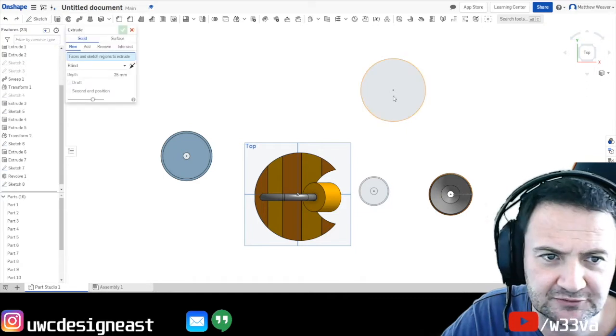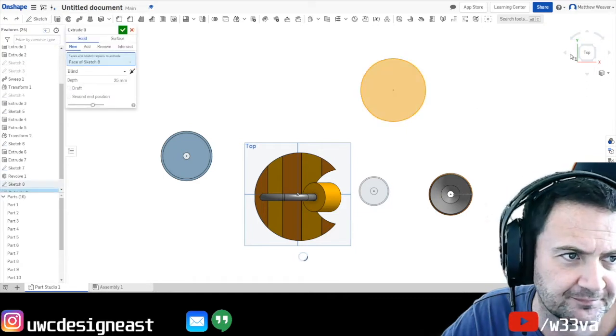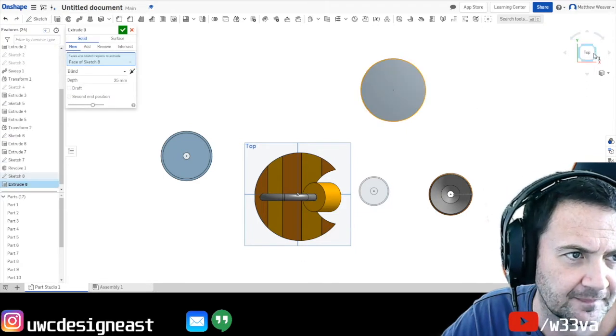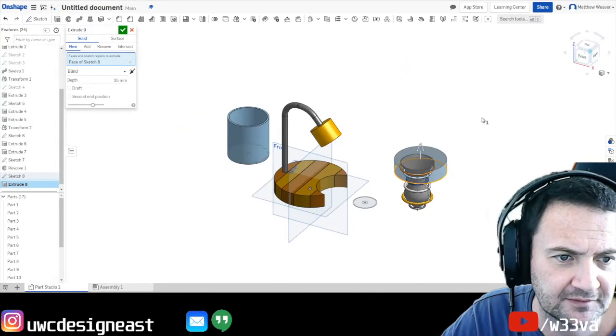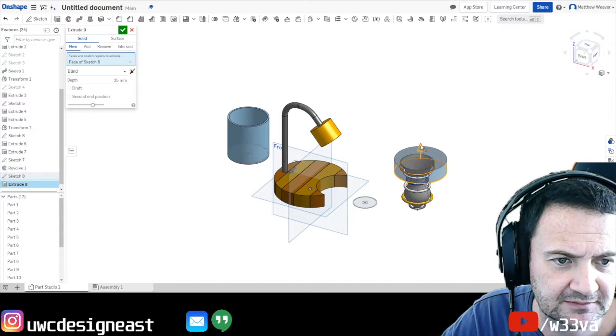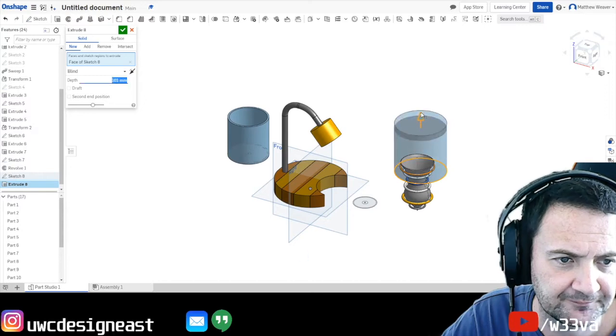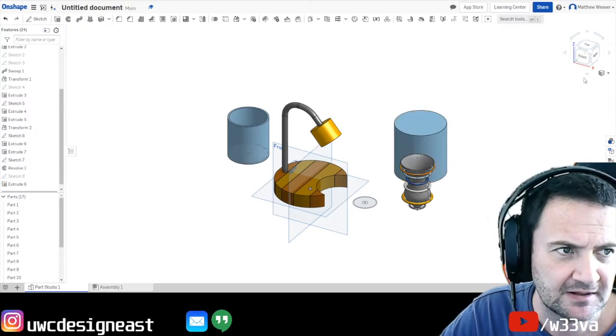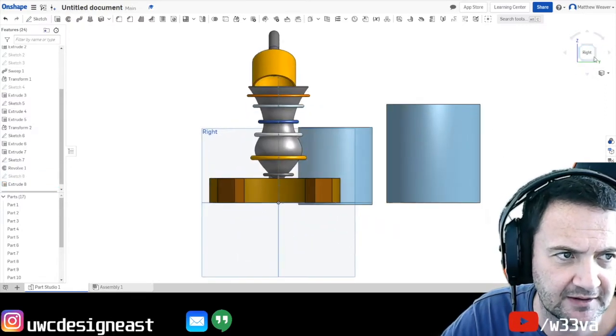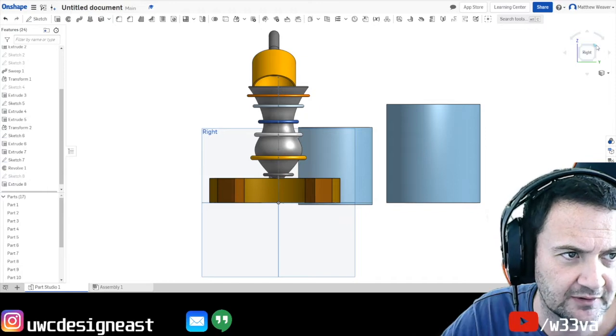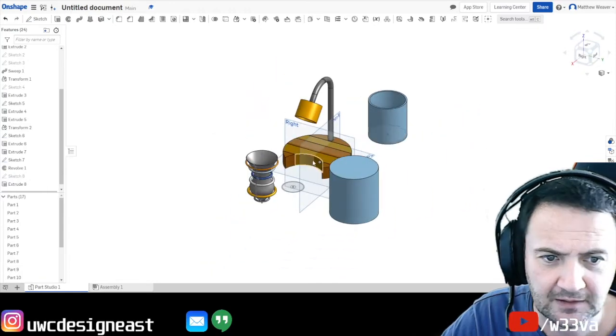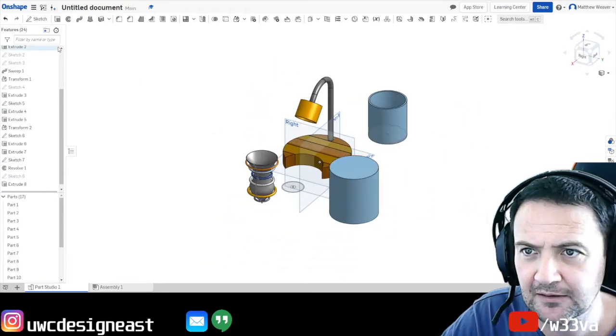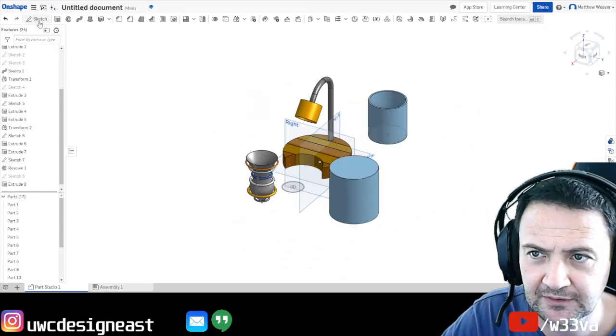I'm going to extrude it. So let's have a look. And we're just going to do that. Press enter. Now with this one what we've done is we've created a solid. And now I'm going to hollow it out.